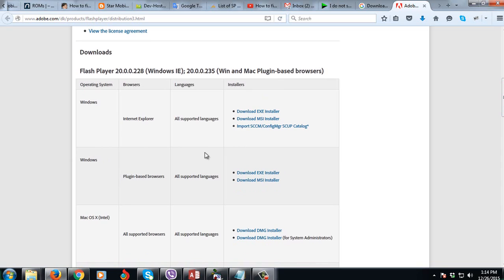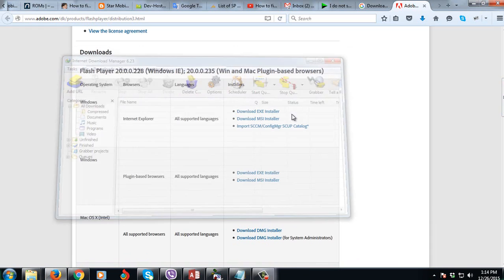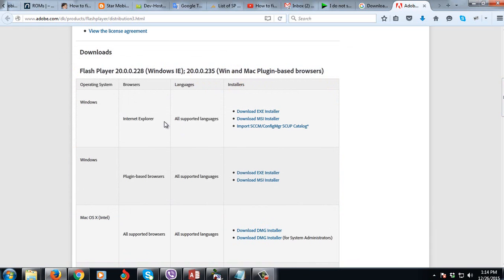I'm using Mozilla Firefox, so I'm going to download the plugin-based browsers. Mozilla Firefox is a plugin-based browser.